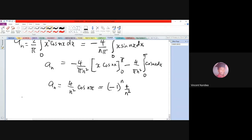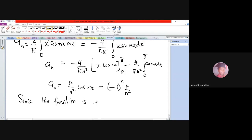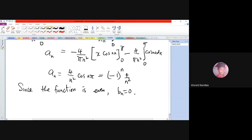Since the function is even, bₙ equals 0, so we don't have to work it out.